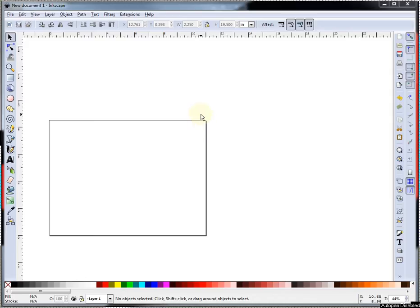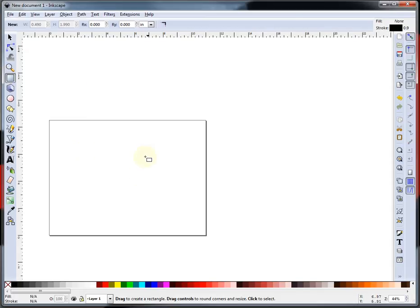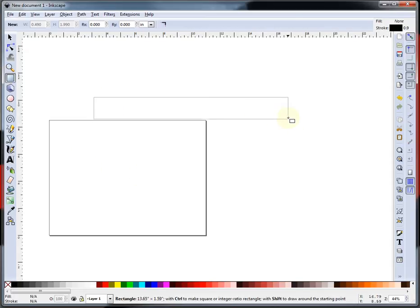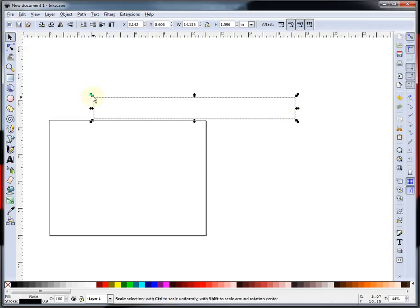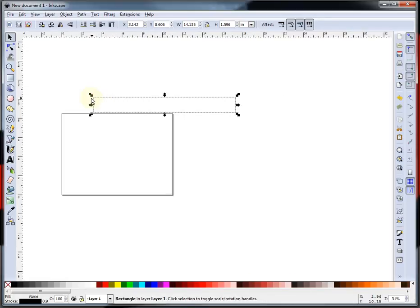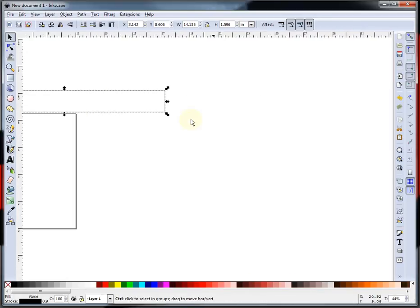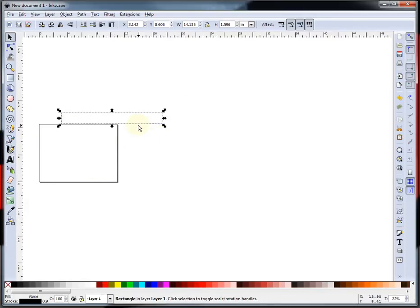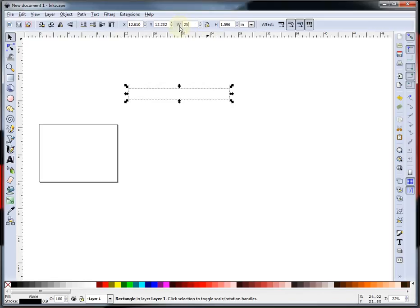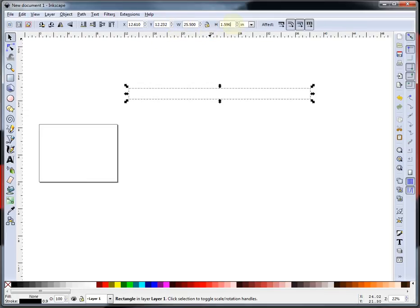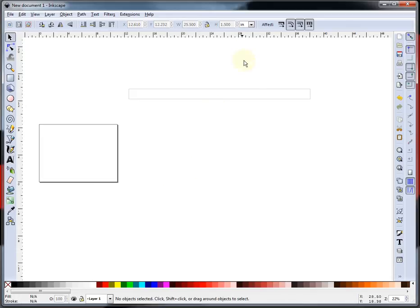So this is my 8.5 by 11 sheet of paper. I'm not going to be using that. This is my tabletop, and I'm going to go up here and set the width, and I want it at 25.5 inches long, and I want it an inch and a half thick. So now I have my tabletop, and we're not going to worry about fancying it up right now. This is just a basic how-to.